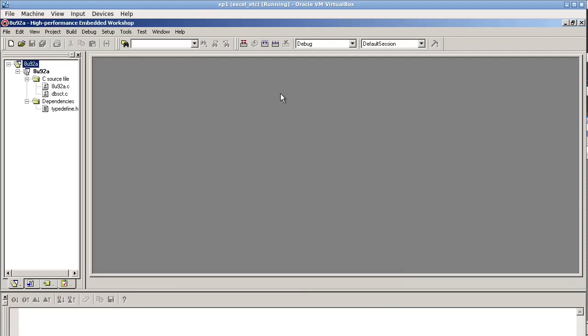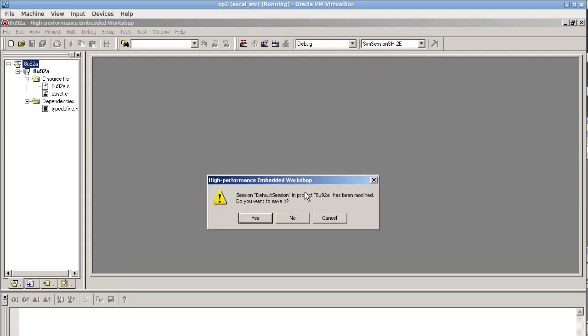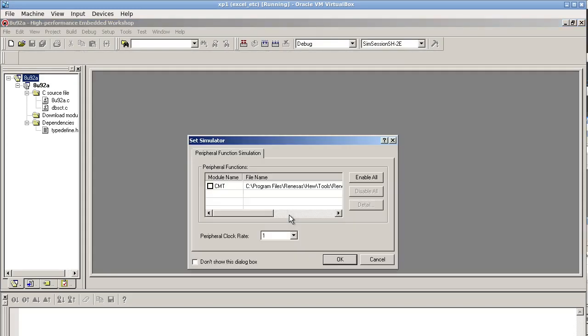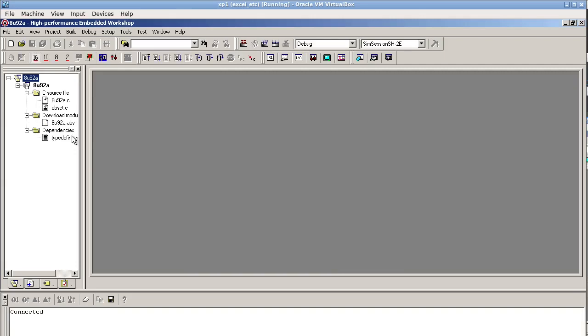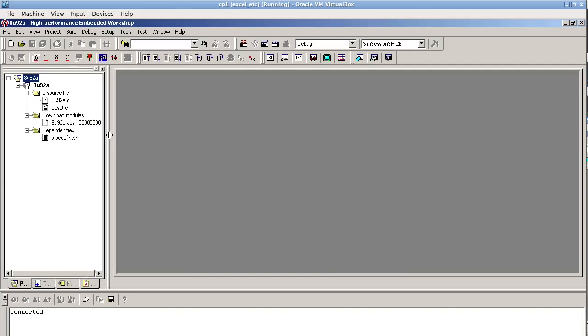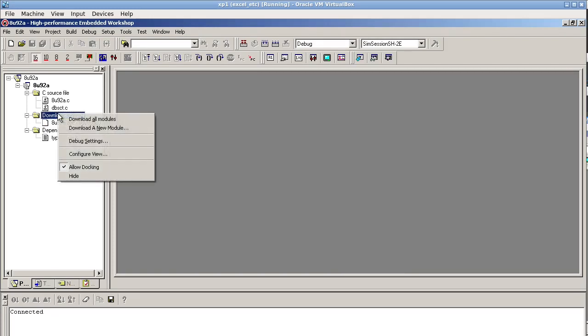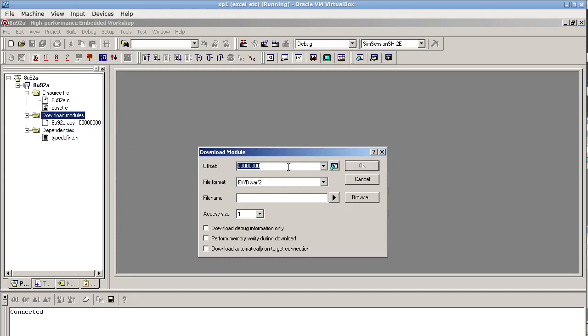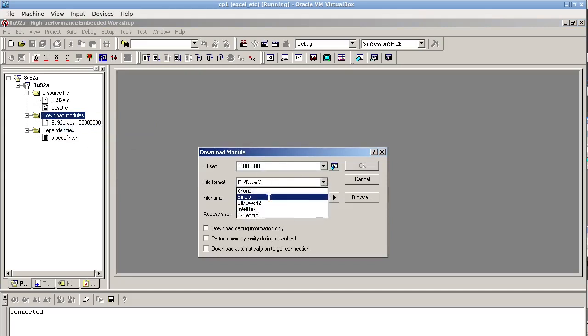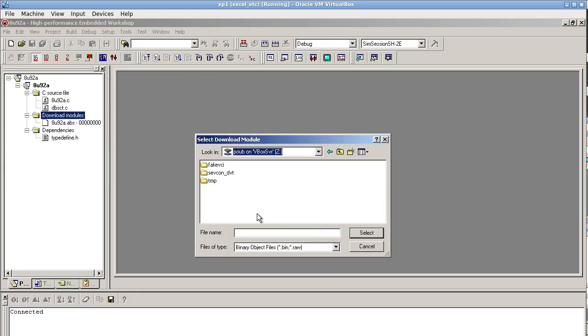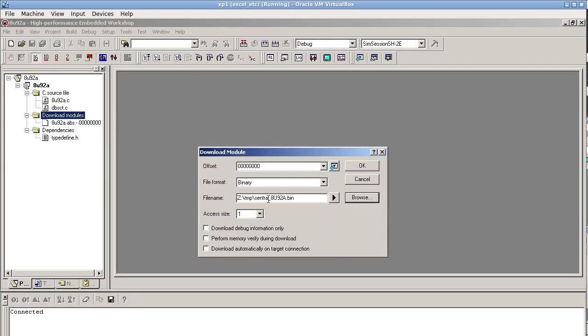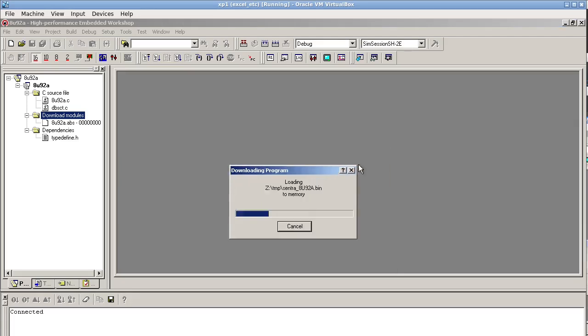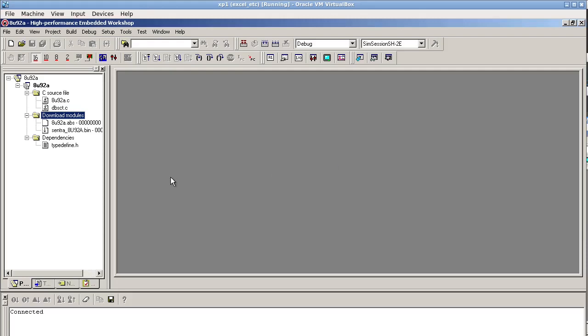This one we absolutely need to run the simulator. Double check. I got the right type here. Simulator. It's just generating a bunch of file that we don't really care about. And the trick is to go into here and select the simulator session. Download modules. And you want to add the ROM dump in there. Download a new module. Offset 0. The format will be binary. File name. Access size. Yeah. That's all fine.